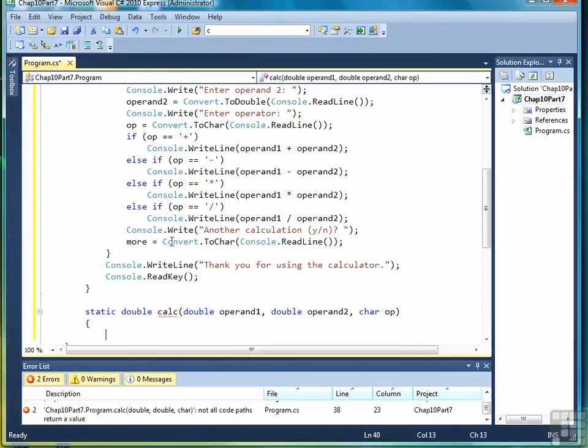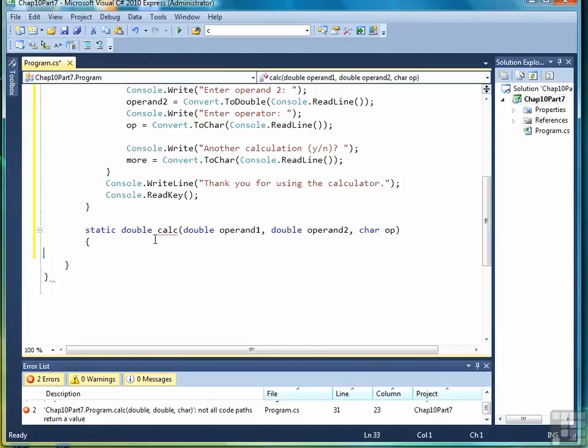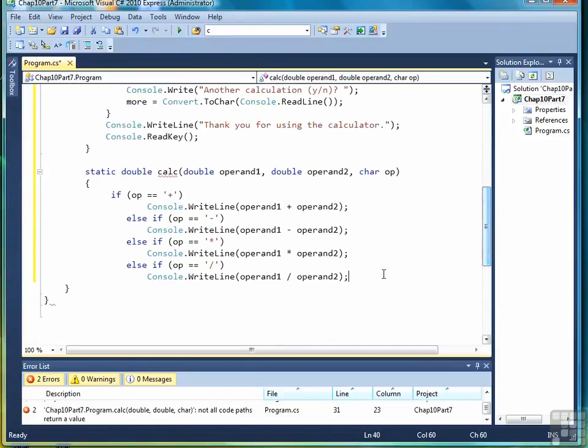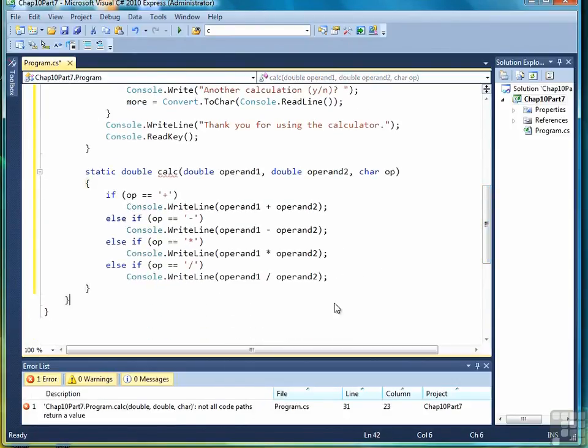And then what we're going to do is we're going to copy the code from our program right here, cut it from the main program, so not really copy but cut, and then paste it in to our method. And then I'll show you how we're going to modify it. First let's close the method off.